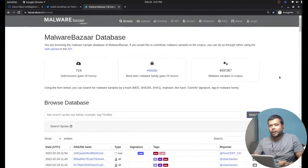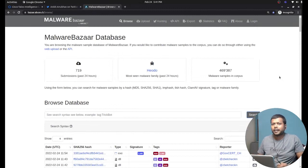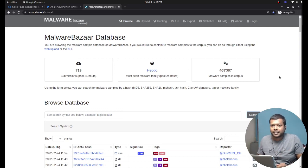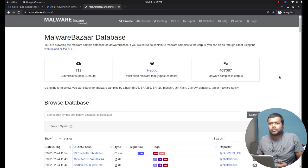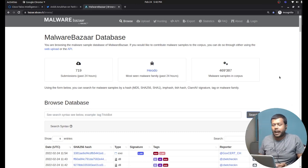Ladies and gentlemen, welcome to my channel. Today I'm going to introduce the Python script that I have been using to pull malware samples from a malware repository. If you are a malware researcher or a cybersecurity researcher, this script might be helpful to you. Let me introduce my script — but before that, I'll introduce a platform called Malware Bazaar.